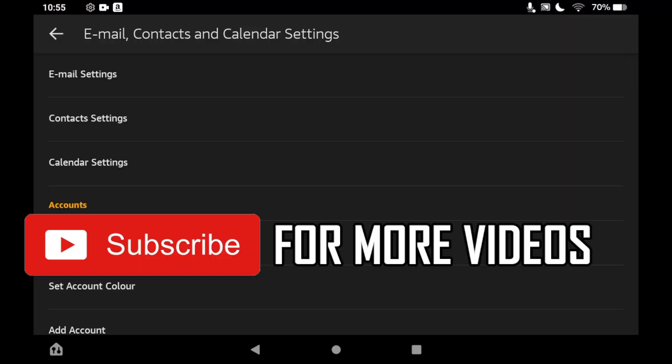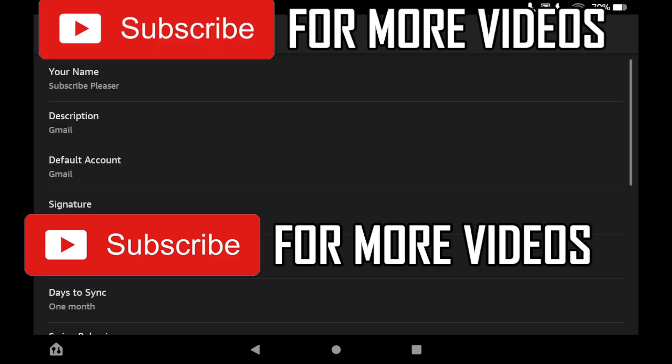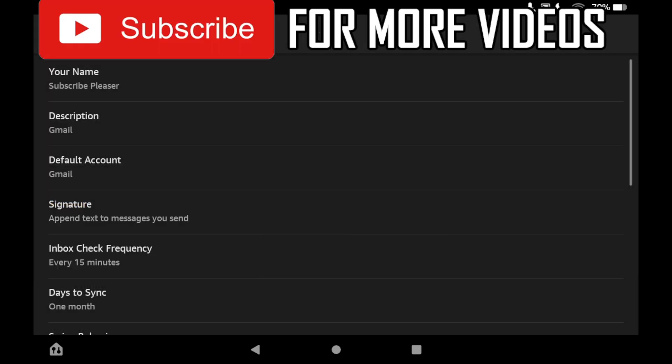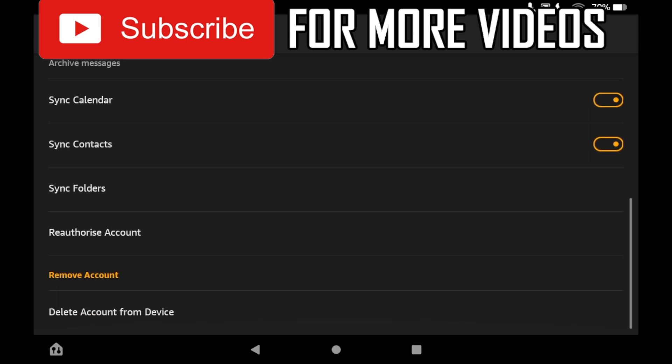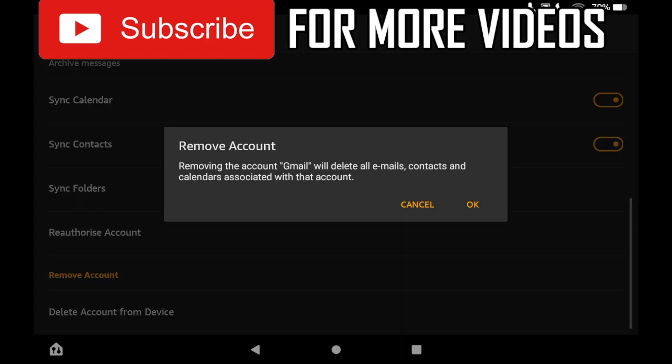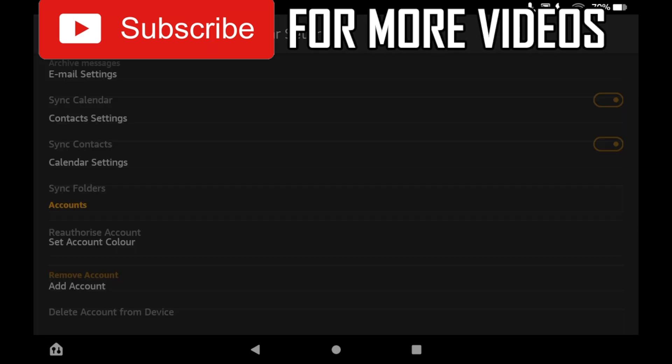Then you should see a section where it says your email, Gmail (Default). You want to click on that, then scroll down to the bottom of your account page. Where it says Remove Account, you can see Delete Account from Device. Click on that, and when it says Remove Account,